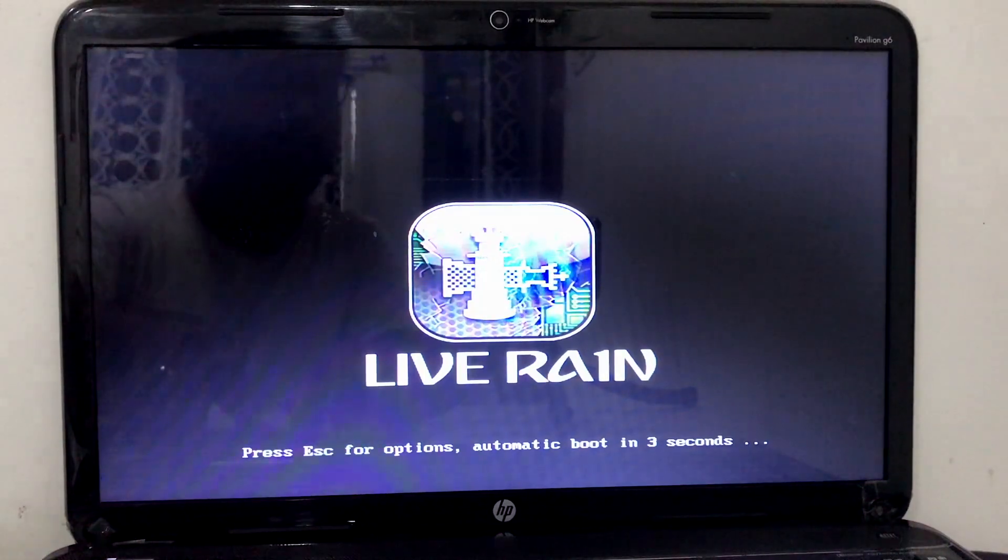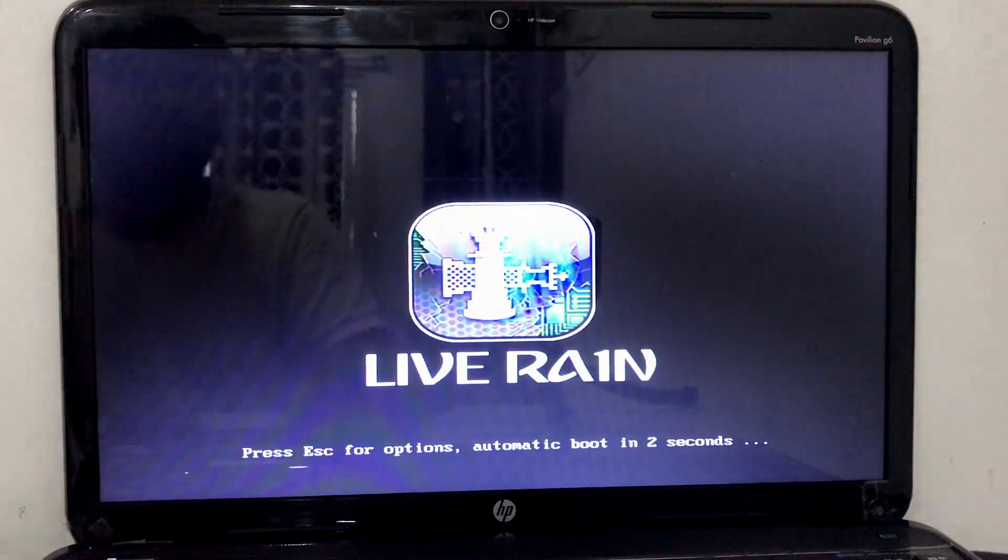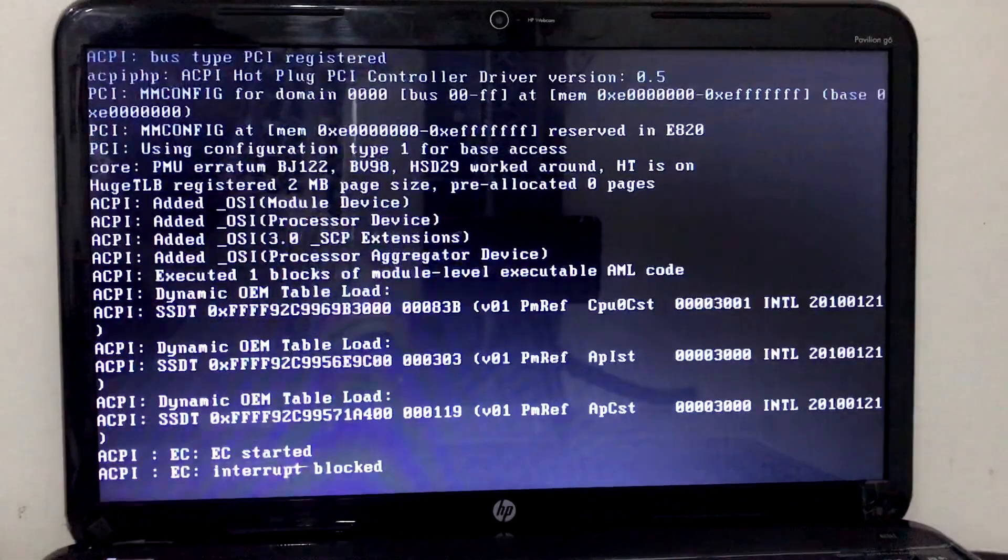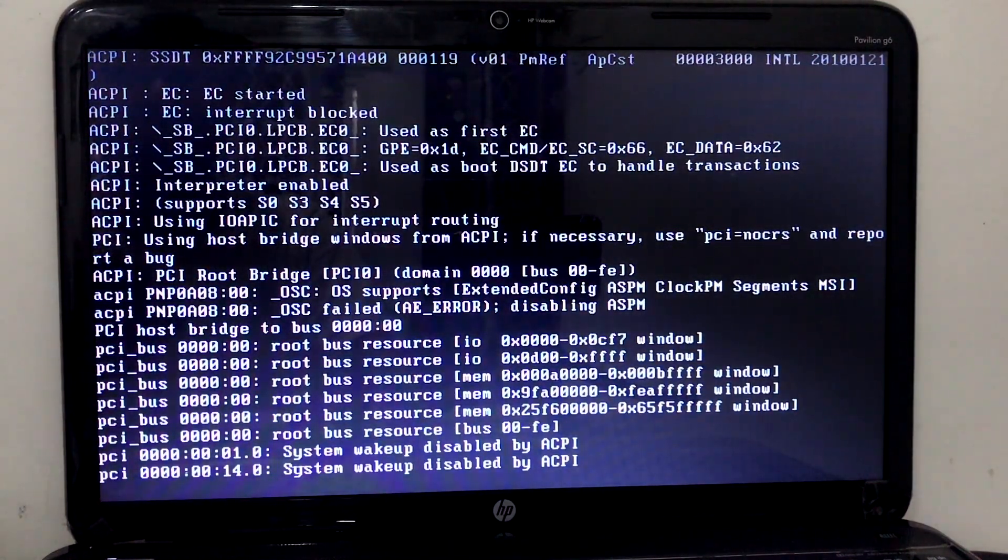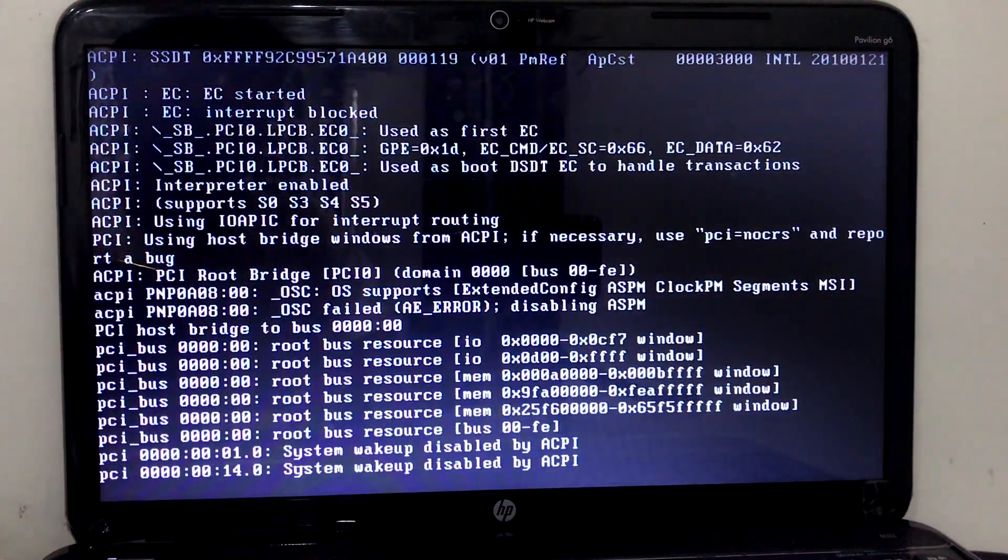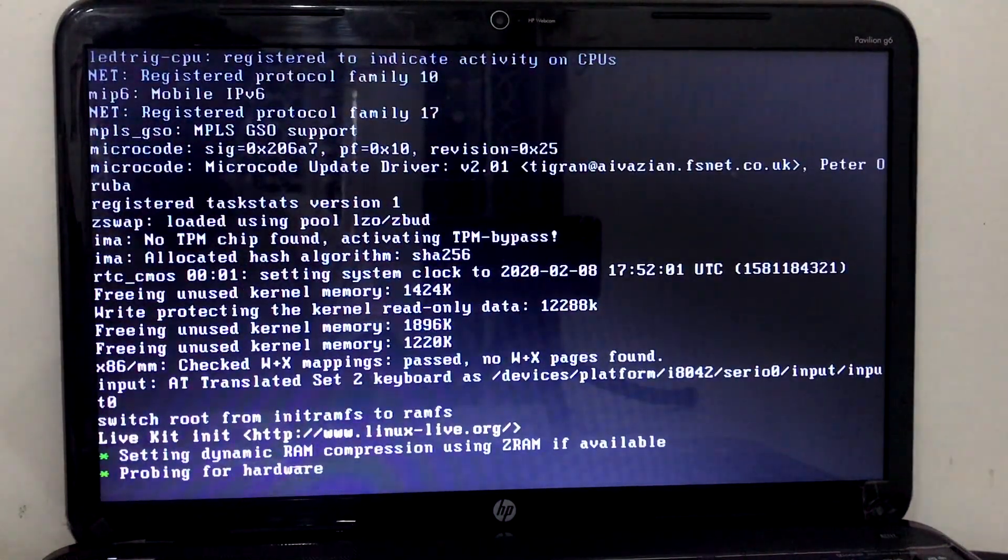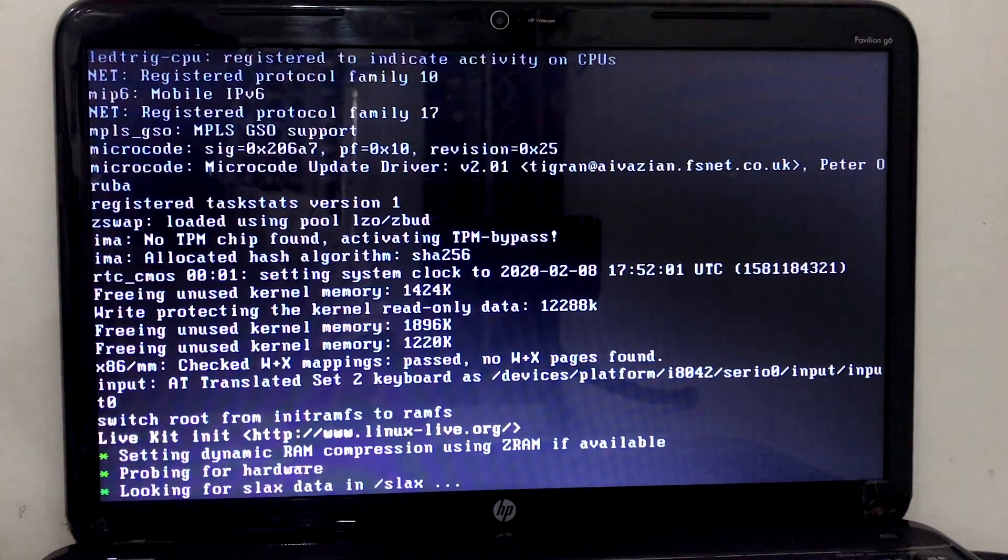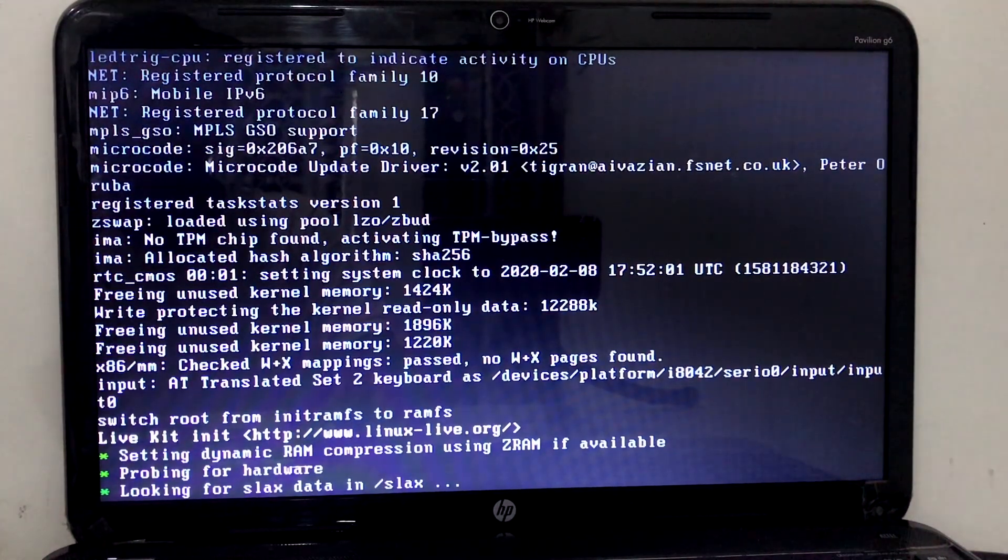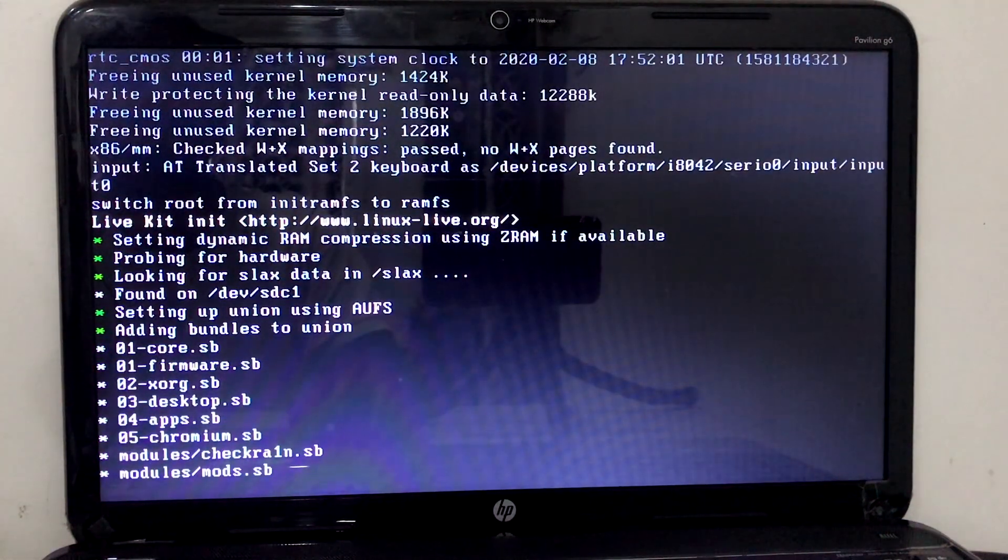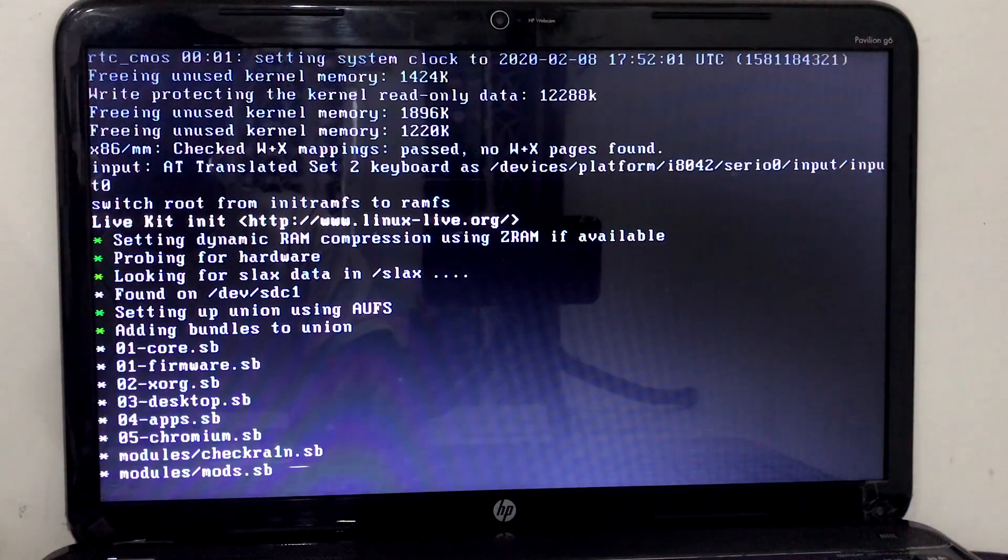Now we are in Live Rain application. Press escape and it will start running the application. It will take few seconds to load.